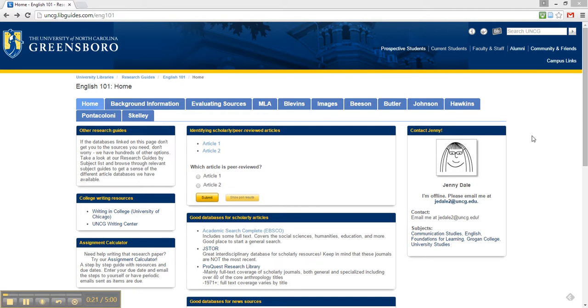Plus, it has an interdisciplinary focus, so it covers many different fields, including the humanities, social sciences, and education. It's a great place to start your research.